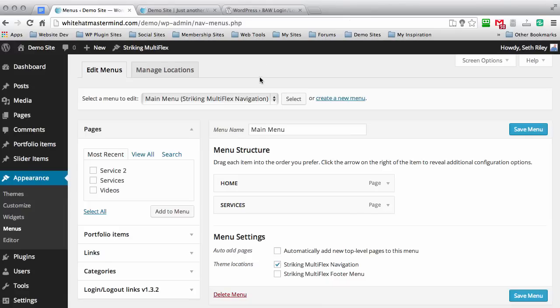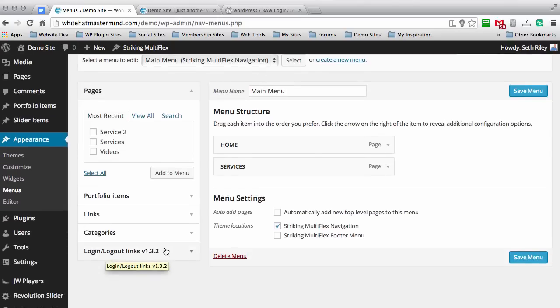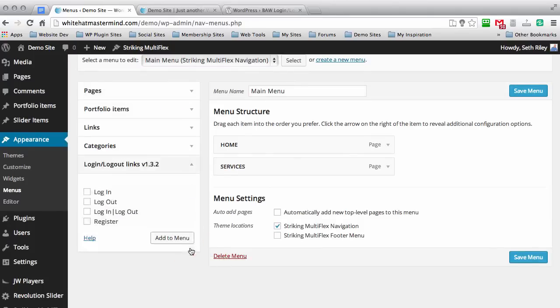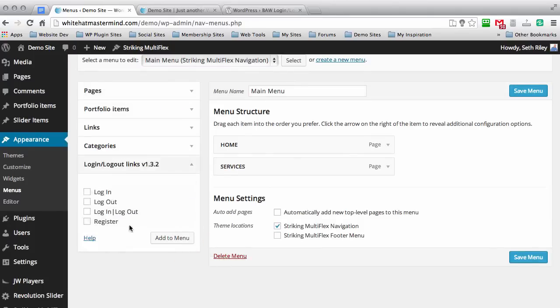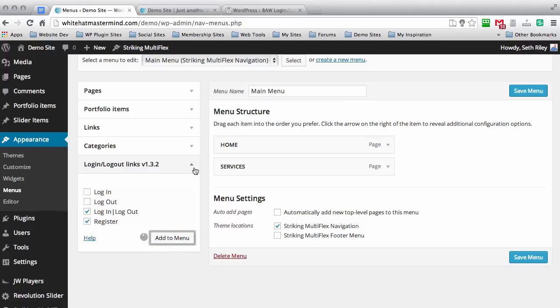Once you do that, you want to scroll down to the bottom and you'll see this bottom column right here. It says log in, log out links version 1.3.2. Just click on that, it'll drop down like an accordion. Then you can choose to either add the log in link itself or the log out link. Personally what I like to do is add the log in and log out link and then also the registration link. So I'm going to add that to my menu.